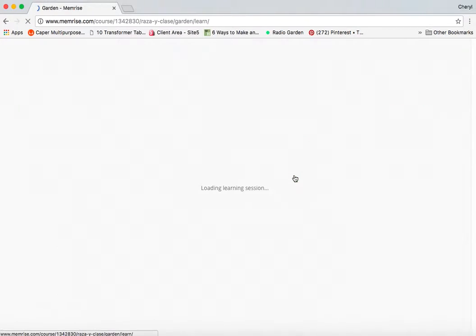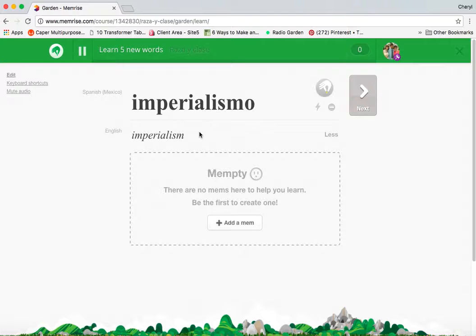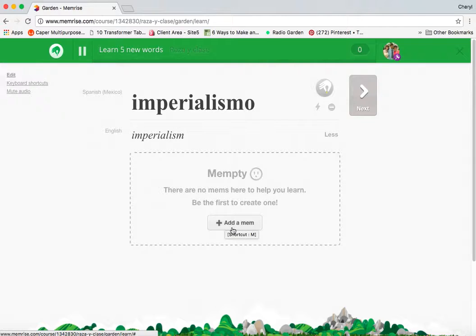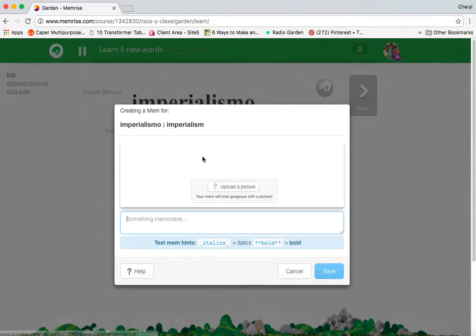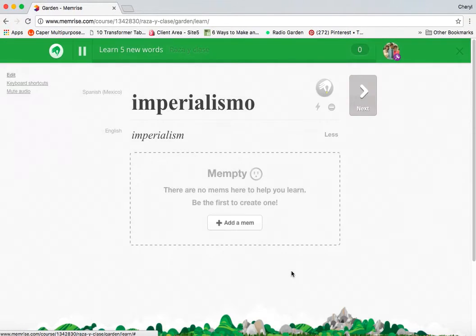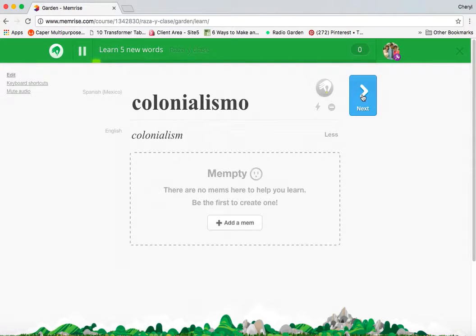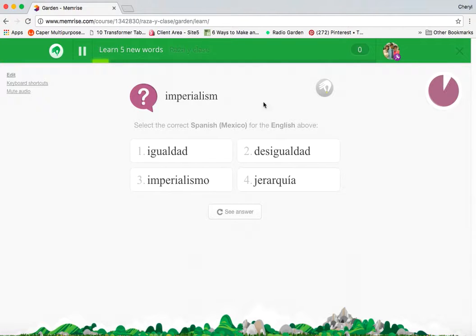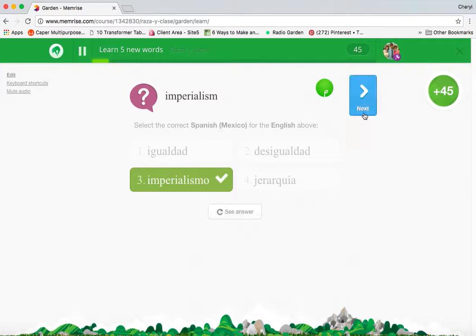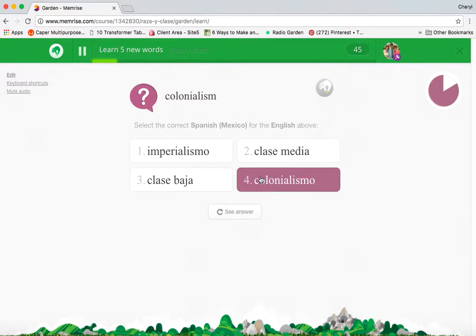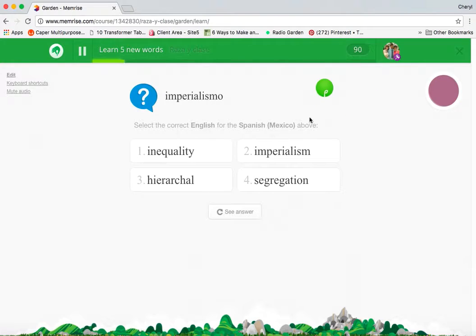With this Learn button right here, it's going to load your first session. If there's something that would help you remember a vocabulary item, you can add your own mem here — you can upload a picture or type something memorable to help you remember it. Then you'll hit next, and you're going to be tested with a little mini quiz to see if the words are sticking in your head.